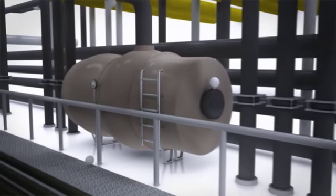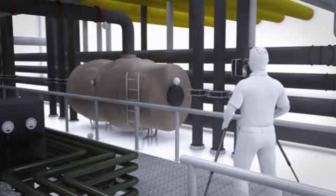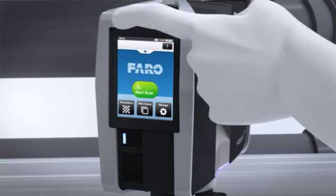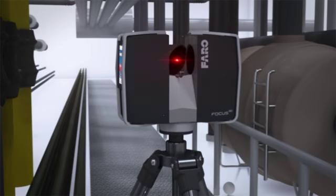The Faro Focus 3D Laser Scanner is the ideal portable scanning solution for asset and facility management.